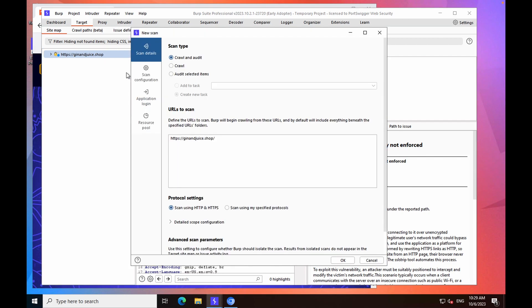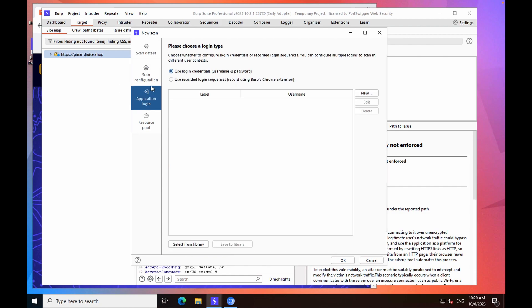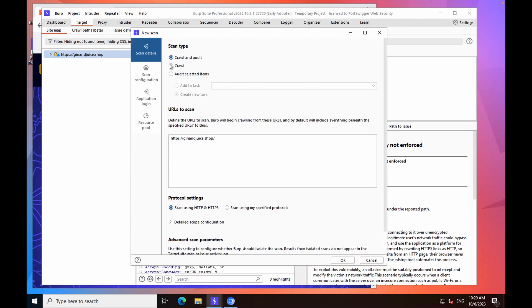If there are any logins which you need to be able to crawl the site, you should go to the application login tab and then add the credentials here. Once you've done that, you can go back to the scan details tab, make sure that the scan type is selected to be crawl, and then click OK.